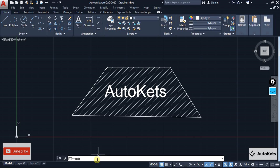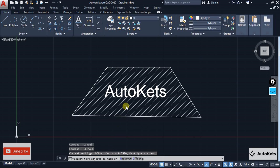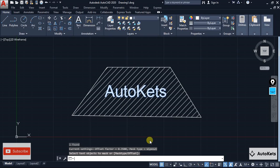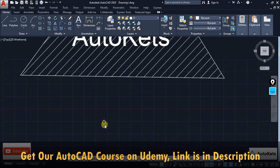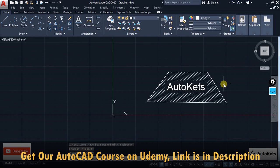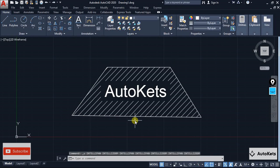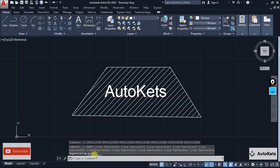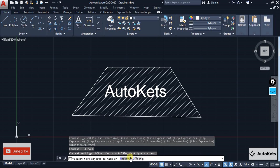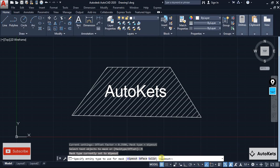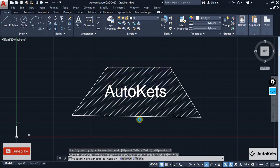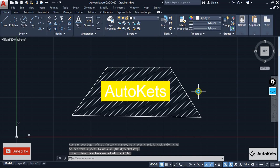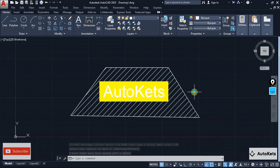To use Text Mask, type TEXTMASK in the command box, then select the text and press Enter. You will see a wipeout box appear around the text, masking everything behind it. You can also choose a solid mask type and select a color — for example, yellow — and the text will be highlighted with that color strip. This is what Text Mask does.